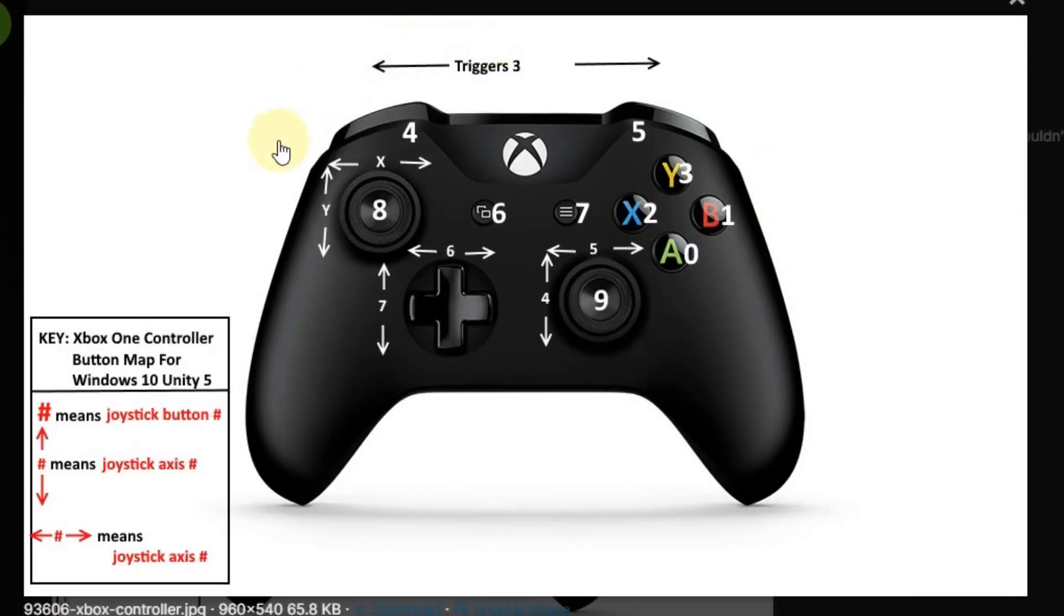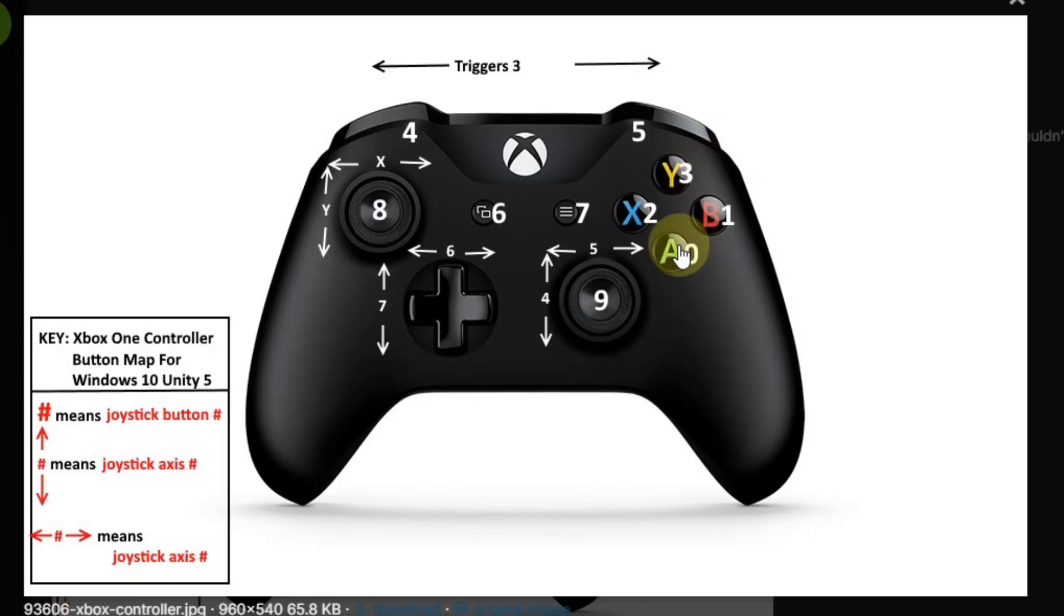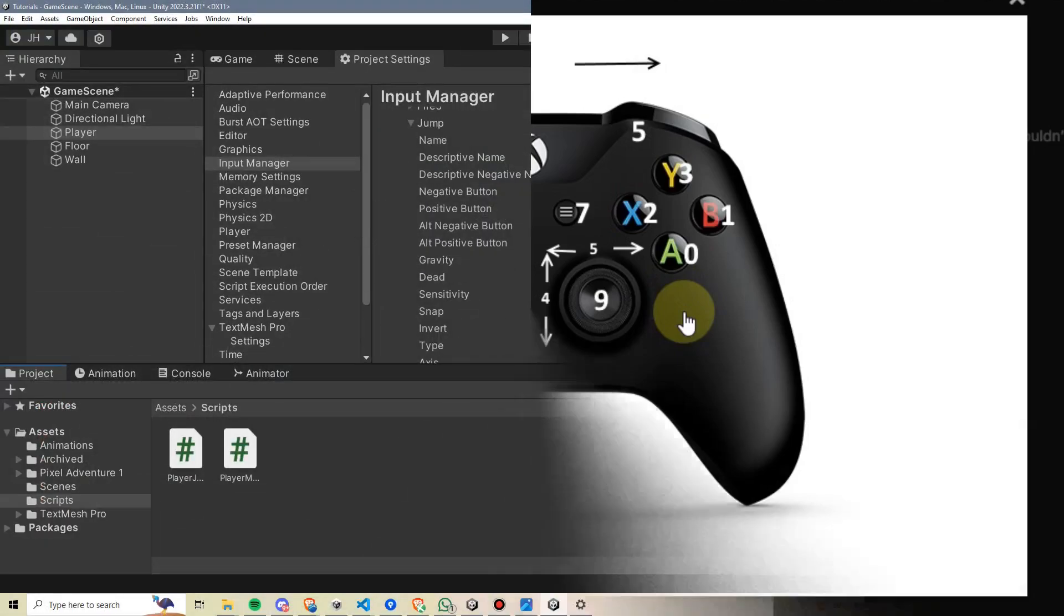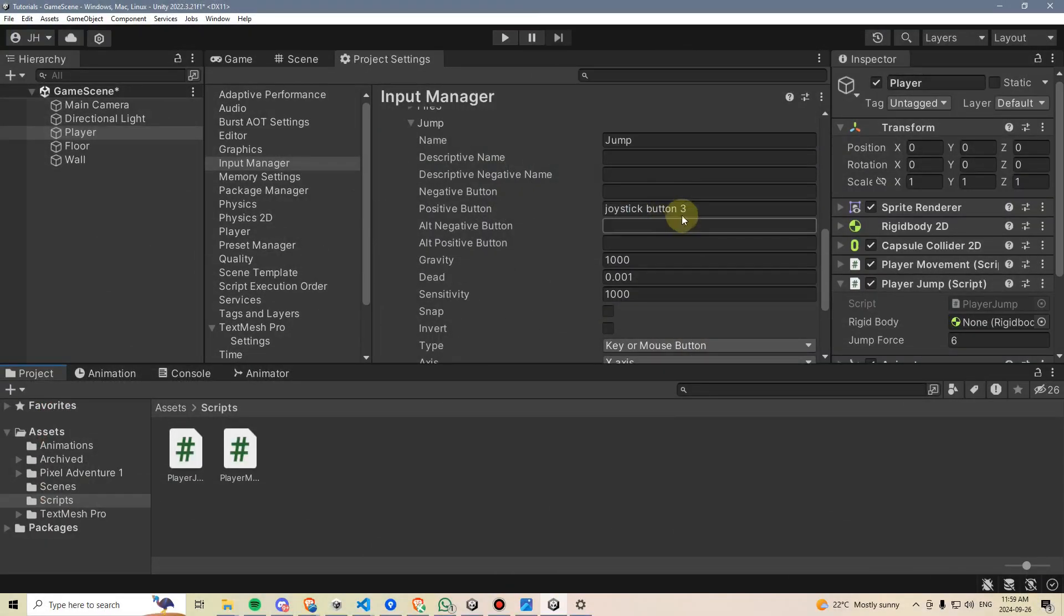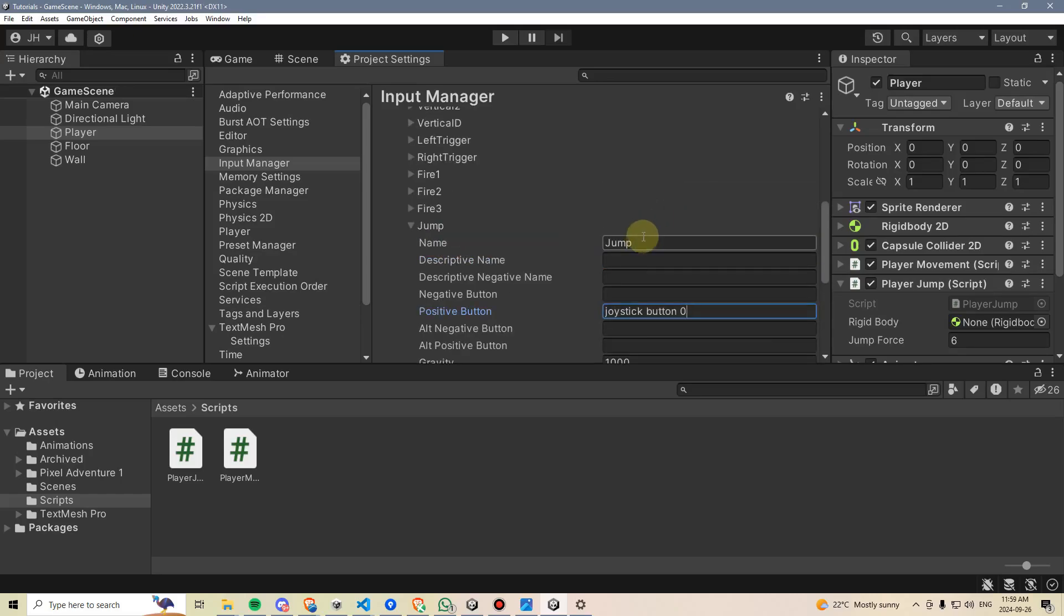and this time it's mapped to joystick button 3. If we take a look at this Xbox controller mapping, we can see that each button has its own numerical input value. 3 refers to the Y button, which I don't think makes much sense for jump. I would prefer it to either be A, which is 0, or B, which is 1. For my own purposes, I'm going to go ahead and set my input to 0 for jump. So I'm going to go back into Unity, and I'm going to change this joystick button 3 to joystick button 0 for my jump.